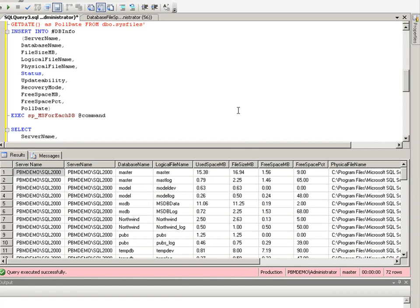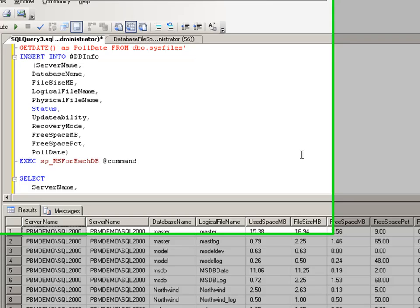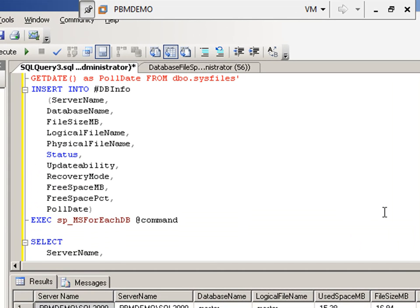As you can see, really quickly, only taking about a second, it ran the query against every single one of the instances and got the results and grouped them together in one result set.